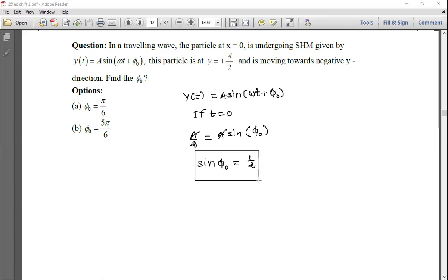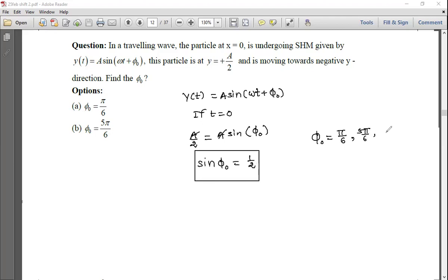For what values do we get sin(φ₀) = 1/2? φ₀ may be π/6 (that is 30 degrees), or the next value is 5π/6. So if we look at the oscillation of this particle...